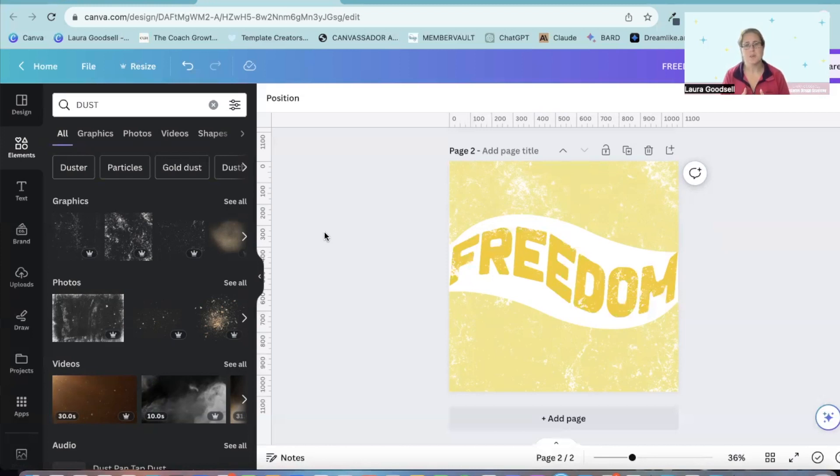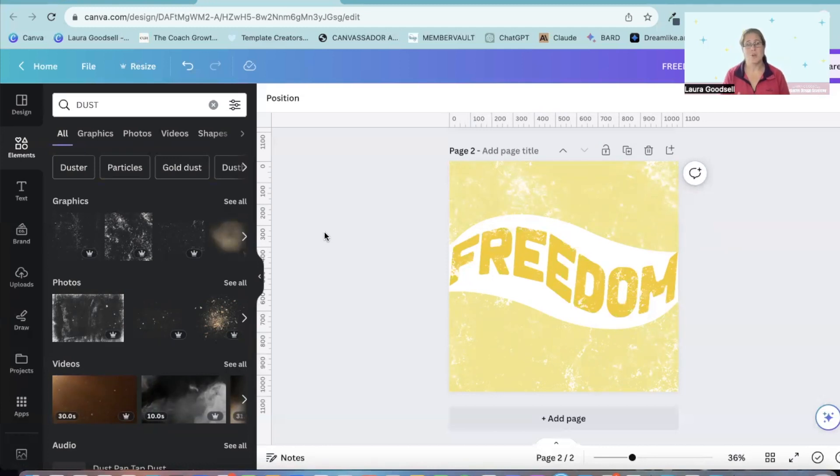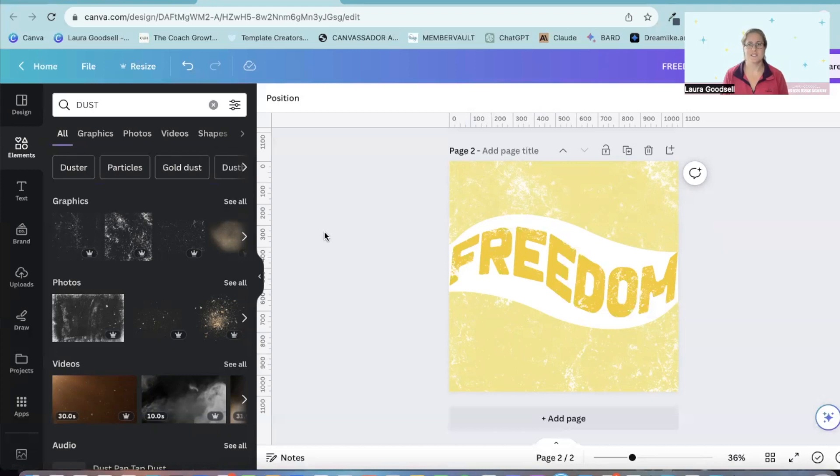And I would love to see what you can do. We have a Facebook group. The link is in the comments. Please come over, say hello and drop any designs that you've created in Canva into that group. Because I would love to see what you've created.